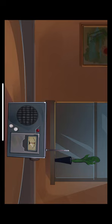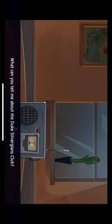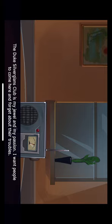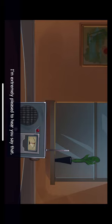And now, over to her report on the exclusive Duke Silverglans Club, which is about to open a new restaurant for non-members. She could have at least mentioned my name. What can you tell me about the Duke Silverglans Club? The Duke Silverglans Club is my jewel and my passion. I want people to come here and forget about their troubles. It's a really beautiful and nice place. I'm extremely pleased to hear you say that. What? That's not my interview! Those are my questions to Sylvia! But it's Samuel who's answering.